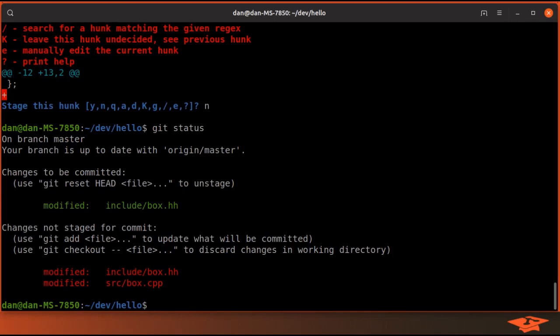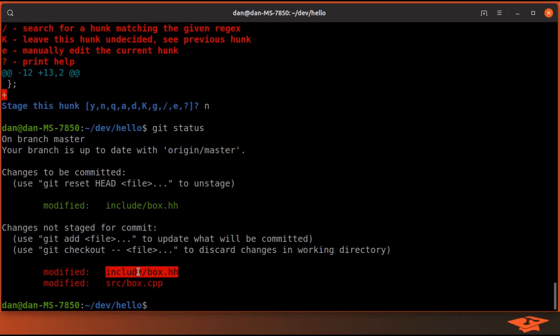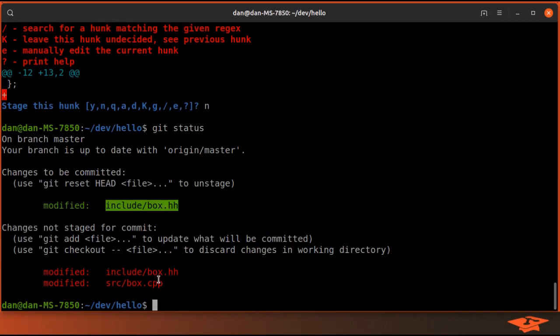If I type git status, you can see that I now have changes staged in the index, but I also have changes in the same file that are not. It's exactly what we wanted. We staged the color changes into the index but we left the unsigned int changes out of the index.